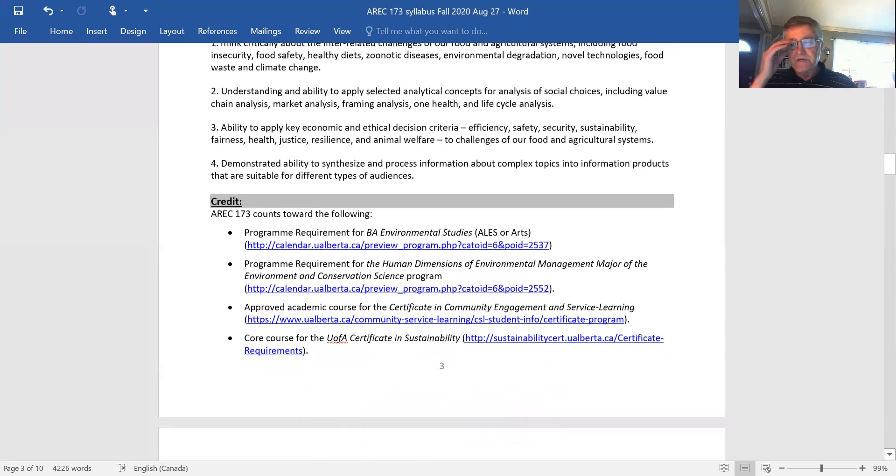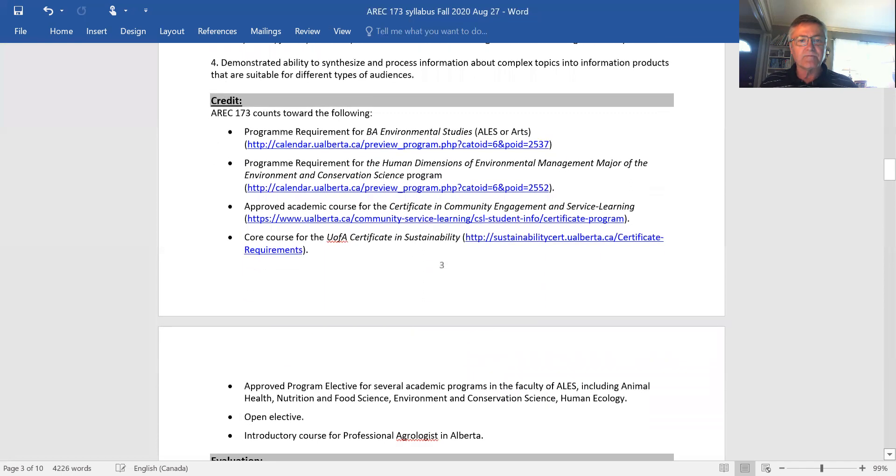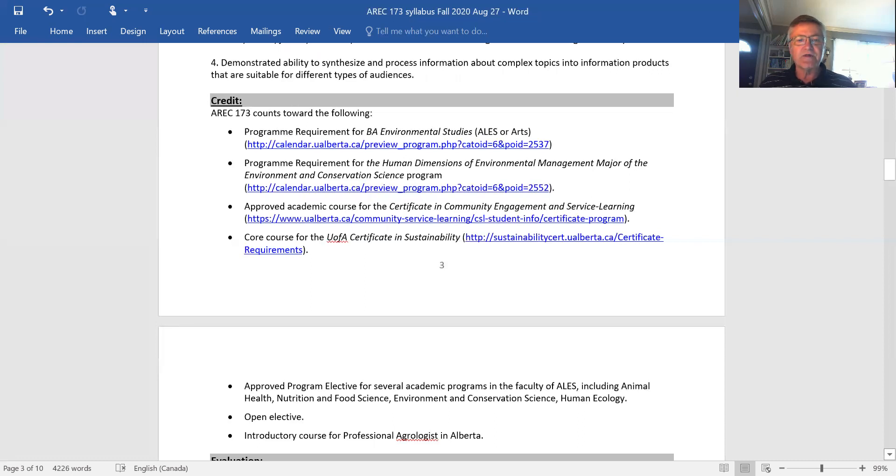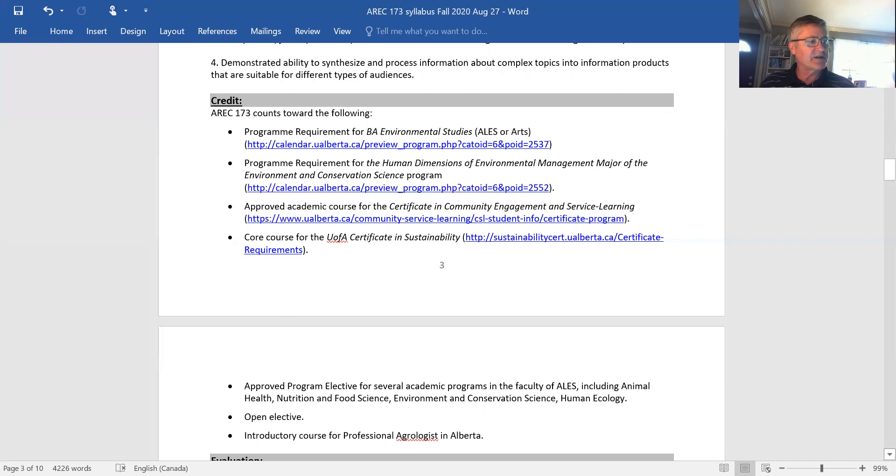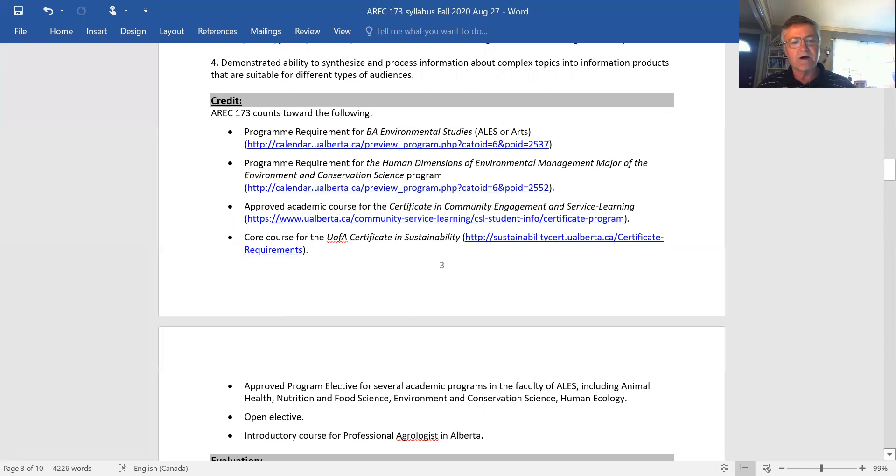AREC 173 is a pretty interesting course in how many different programs and certificates you can make progress toward through successfully completing AREC 173. It's required for the BA Environmental Studies. If you're in first or second year of that, you're in the right place. You should be able to meet other BA Environmental Studies students in this class. I think there are 26 of the 90 students in this class are in BA Environmental Studies. It's also a program requirement for Human Dimensions of ENCS, and I think there are at least 10 students in that who are in this class.